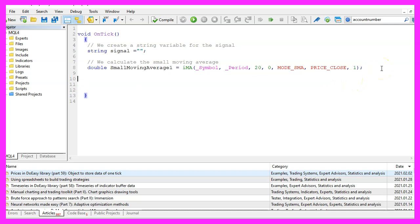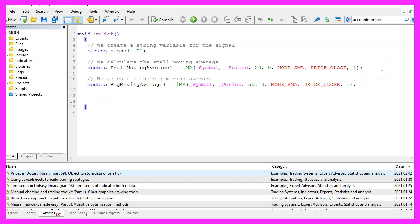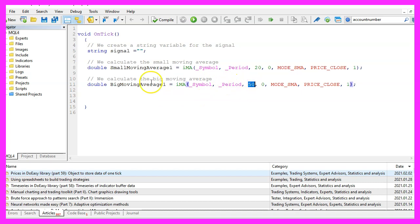Now we want to repeat that for the big moving average. The big moving average in our case will be calculated for fifty candles. Everything else is the same except for the variable name here.